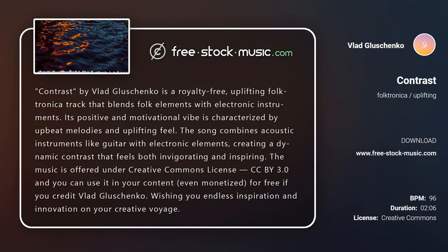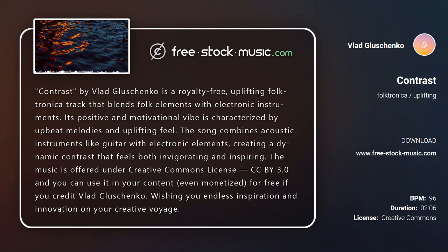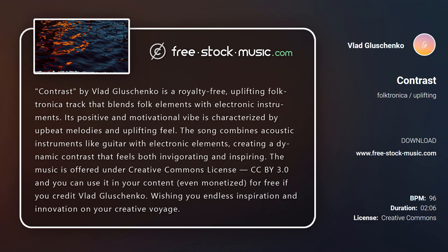Contrast by Vlad Gleschenko is a royalty-free, uplifting Folktronica track that blends folk elements with electronic instruments. Its positive and motivational vibe is characterized by upbeat melodies and uplifting feel. The song combines acoustic instruments like guitar with electronic elements, creating a dynamic contrast that feels both invigorating and inspiring.